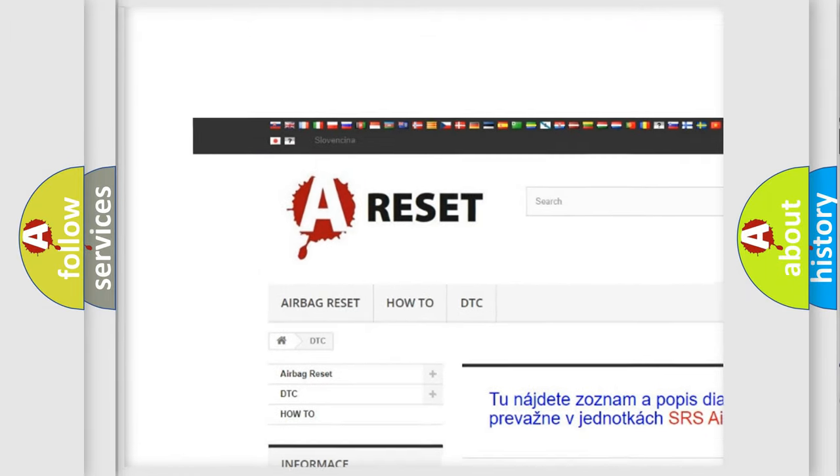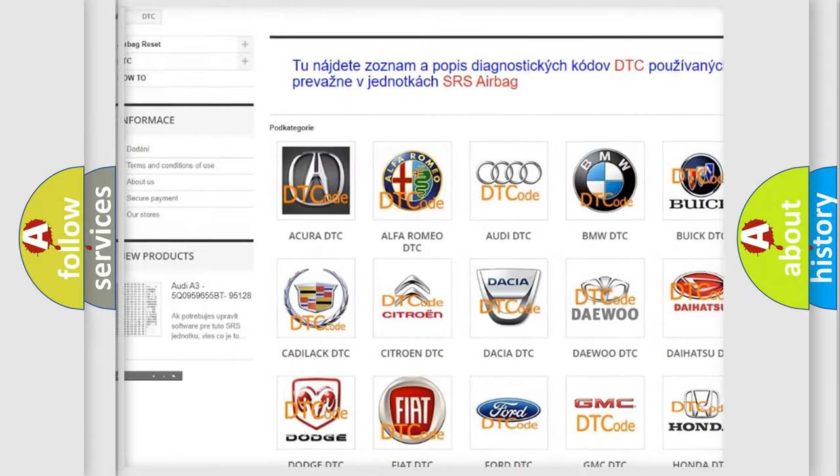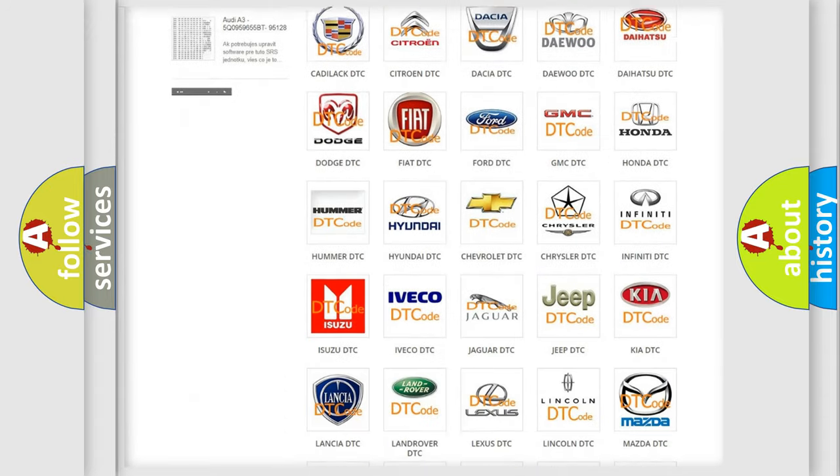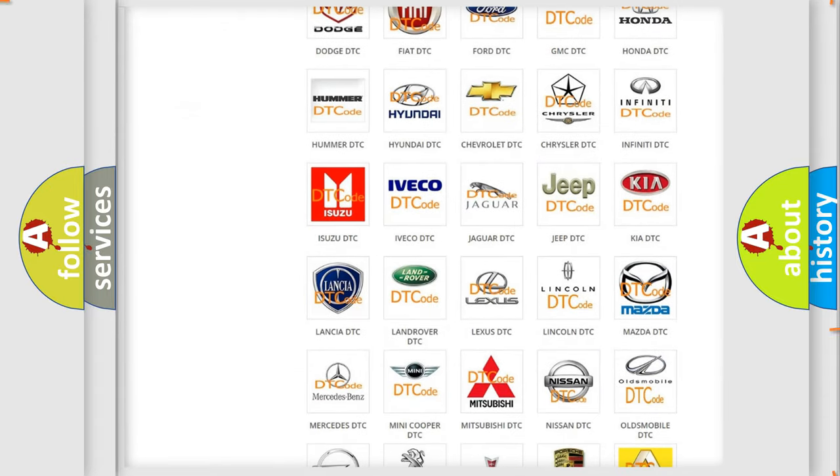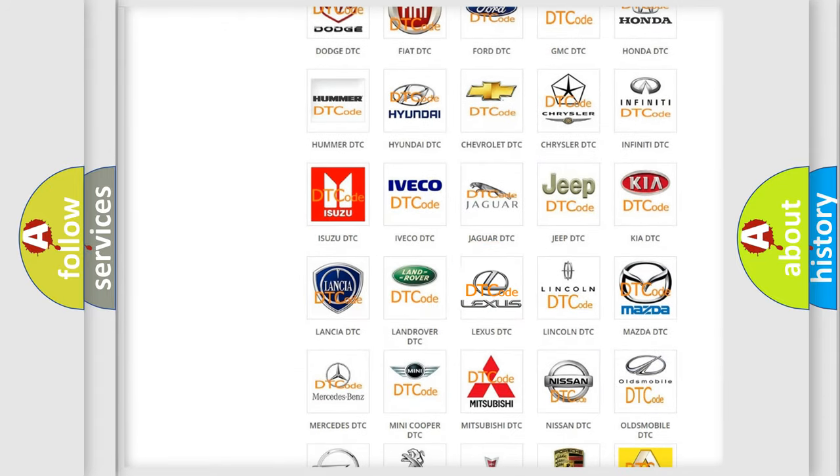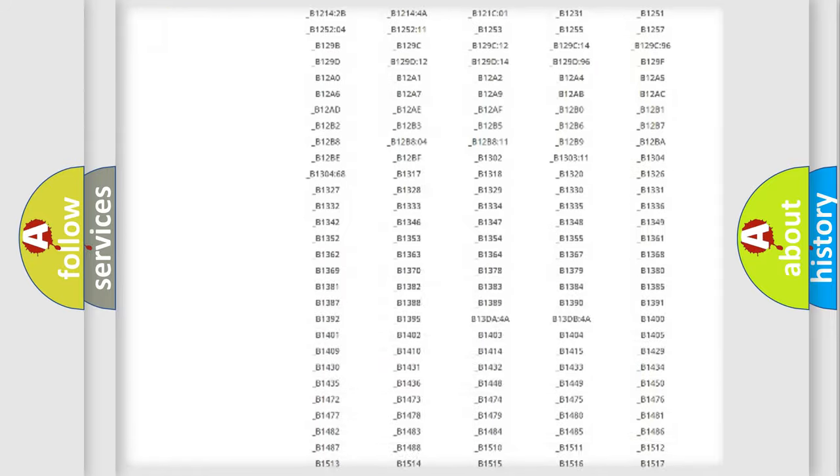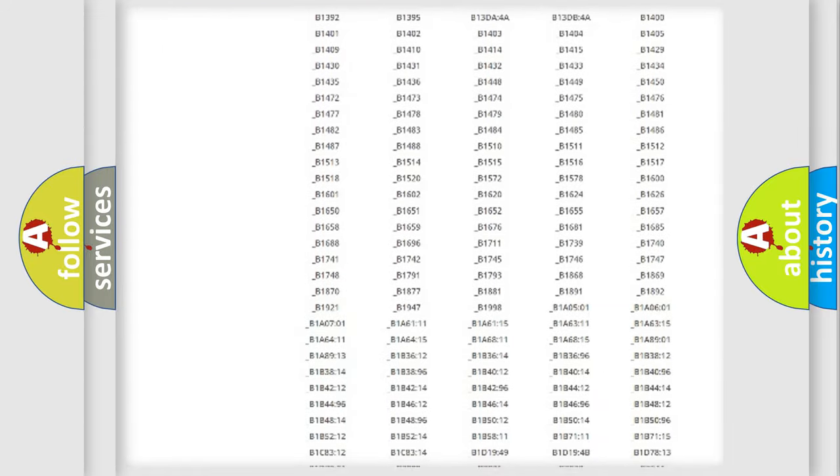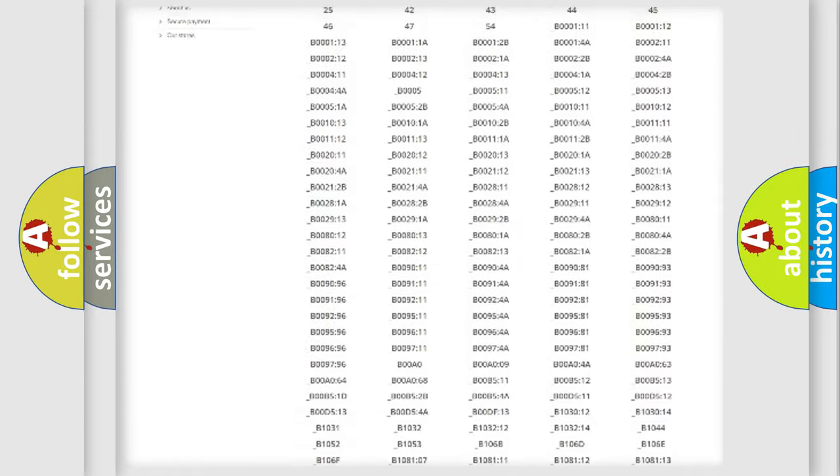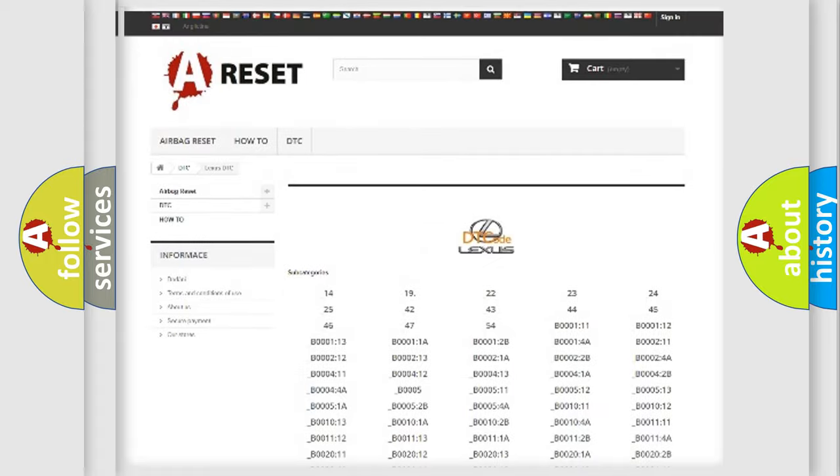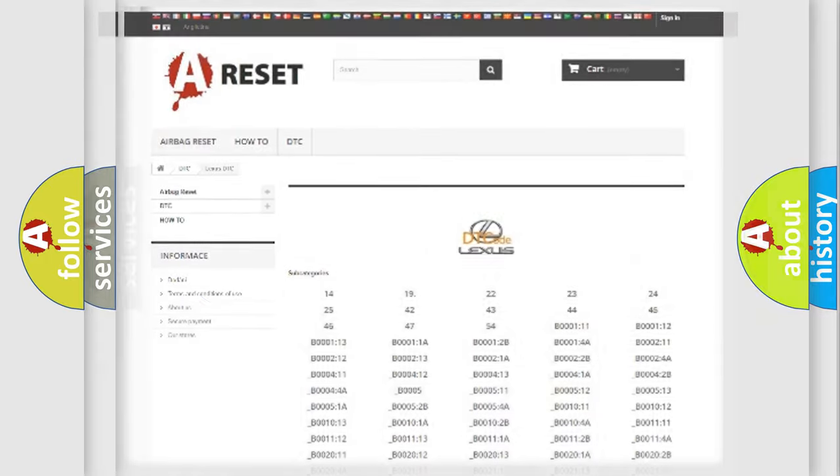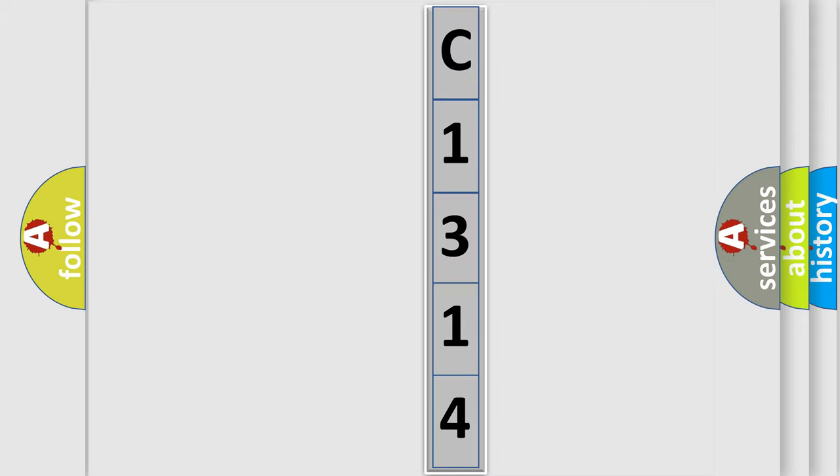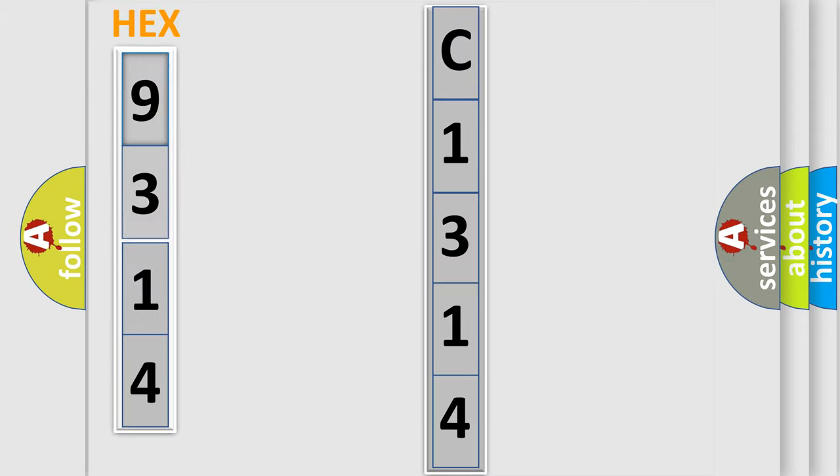Our website airbagreset.sk produces useful videos for you. You do not have to go through the OBD2 protocol anymore to know how to troubleshoot any car breakdown. You will find all the diagnostic codes that can be diagnosed in Lexus vehicles, and many other useful things. The following demonstration will help you look into the world of software for car control units.